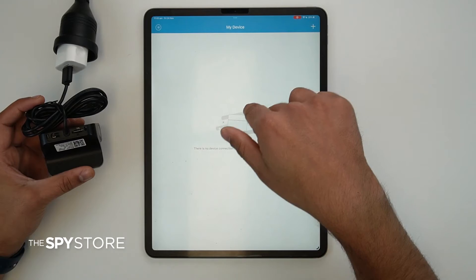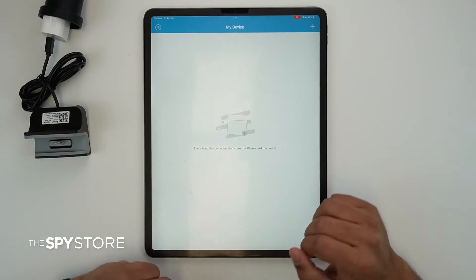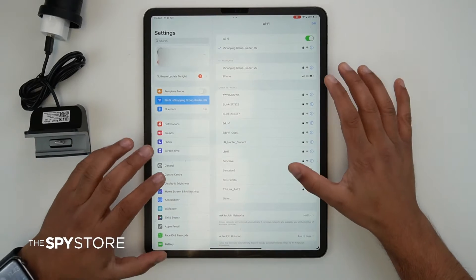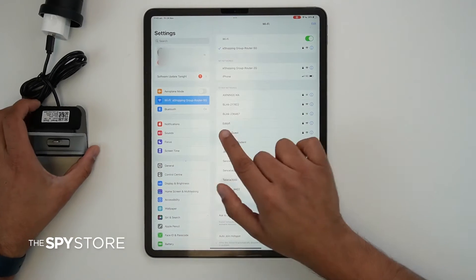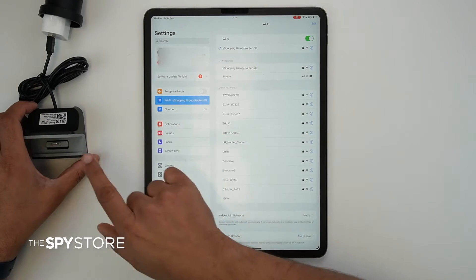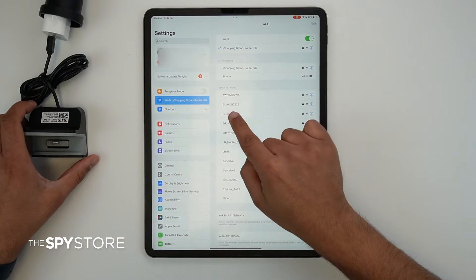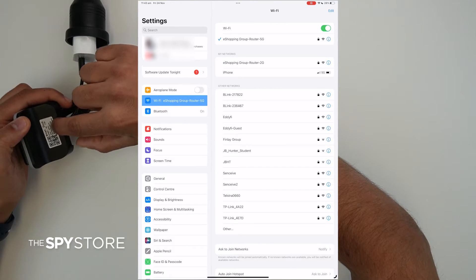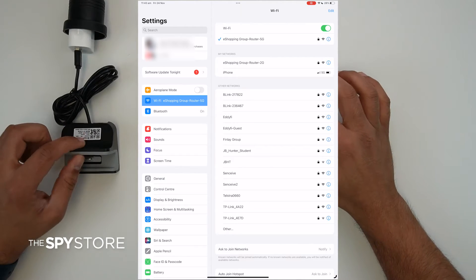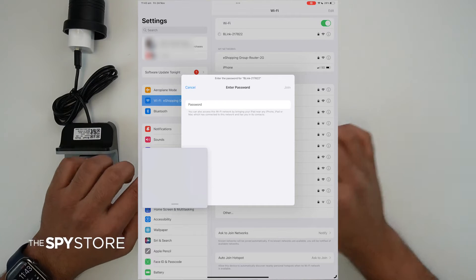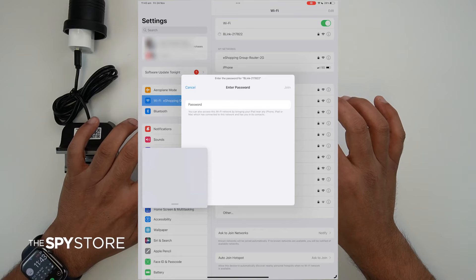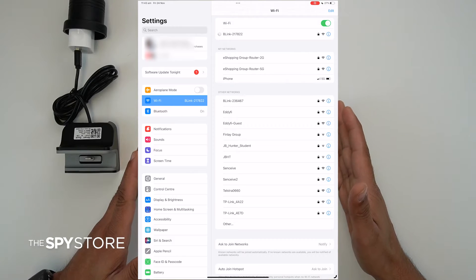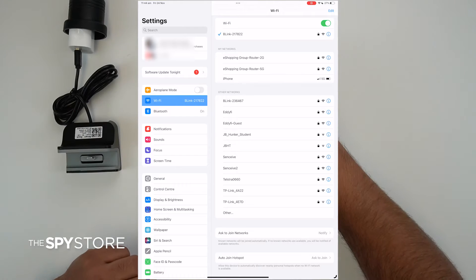The flashing light tells us the camera is ready to sync with your device. To sync, go into the settings of your iPad or phone, go to the Wi-Fi list, and look for a network called 'Blink network.' The Blink network is essentially the camera's own network allowing your device to connect to it. You can verify it's your camera by matching the last three digits. Click on it — the initial password is always 0123456789. Enter the password and click Join.